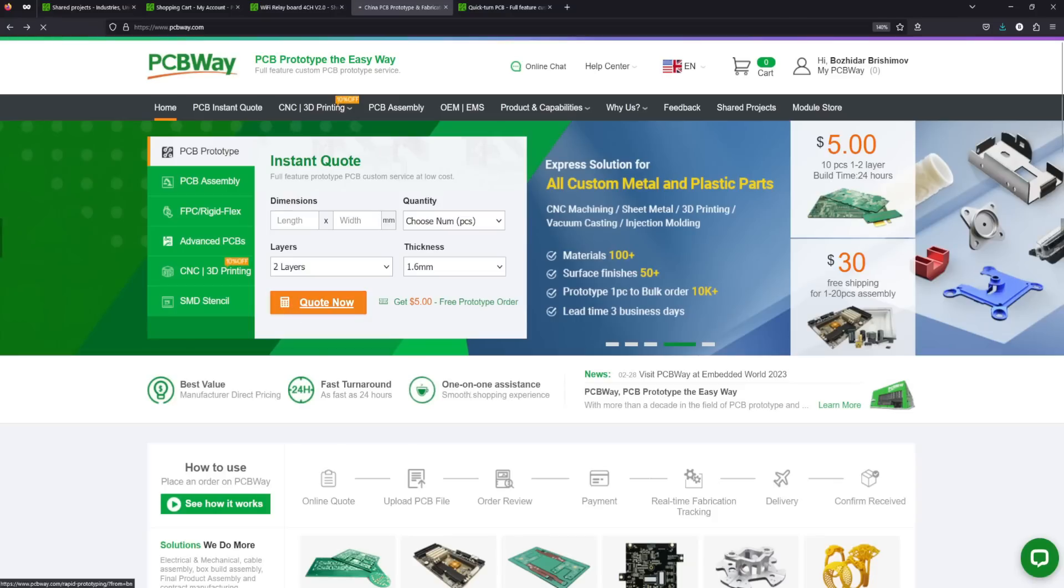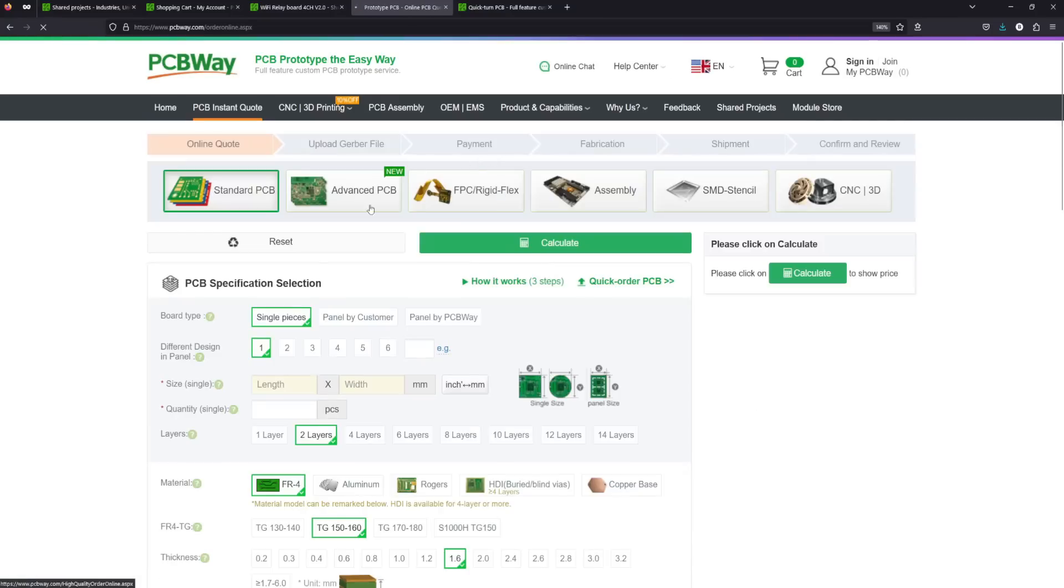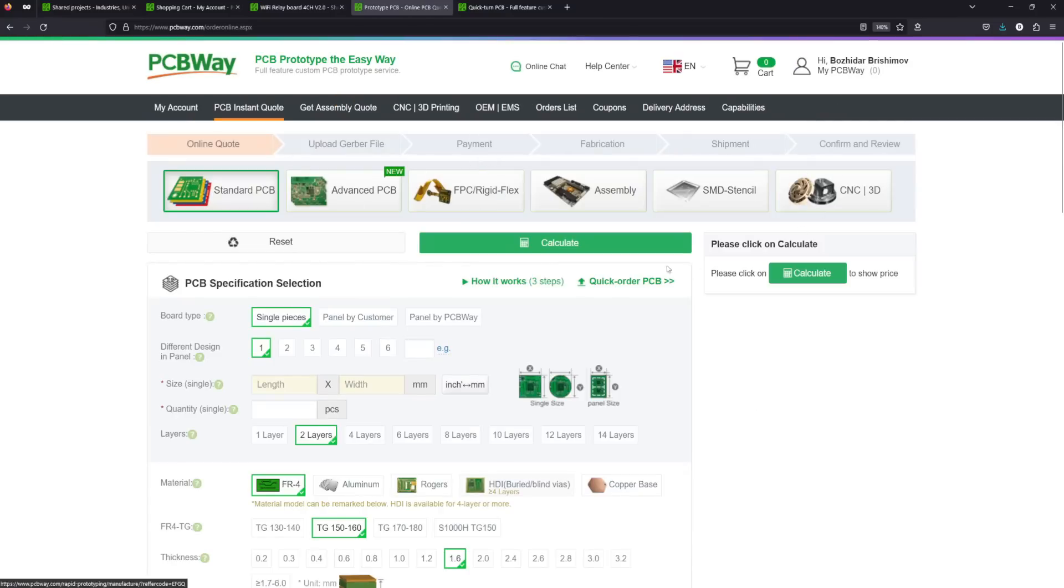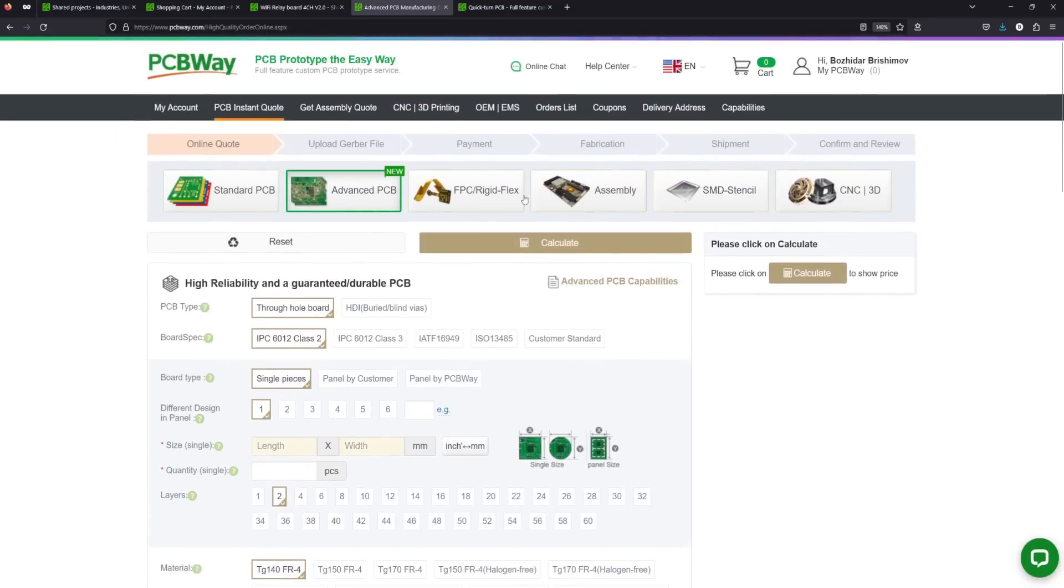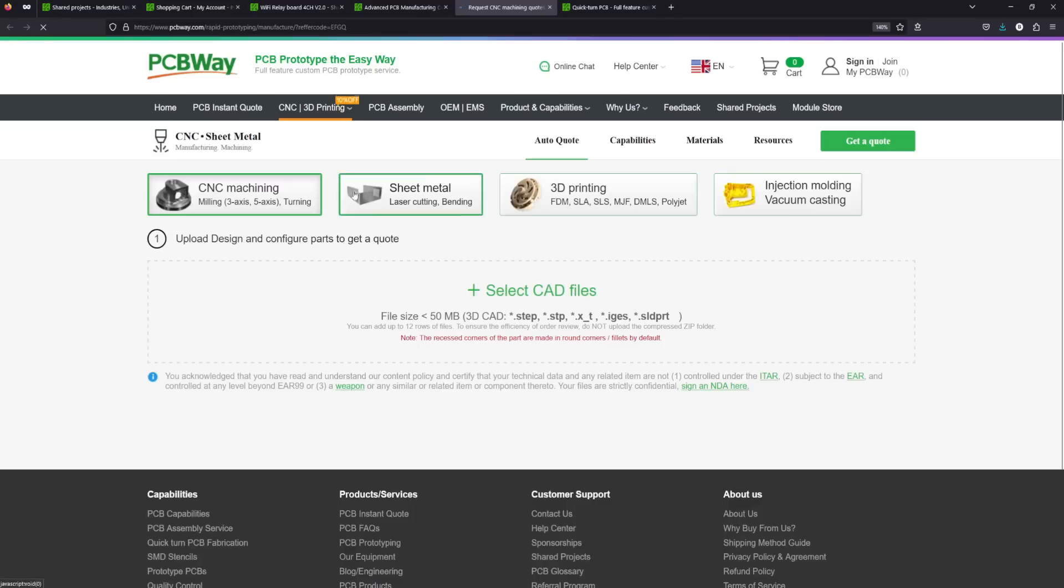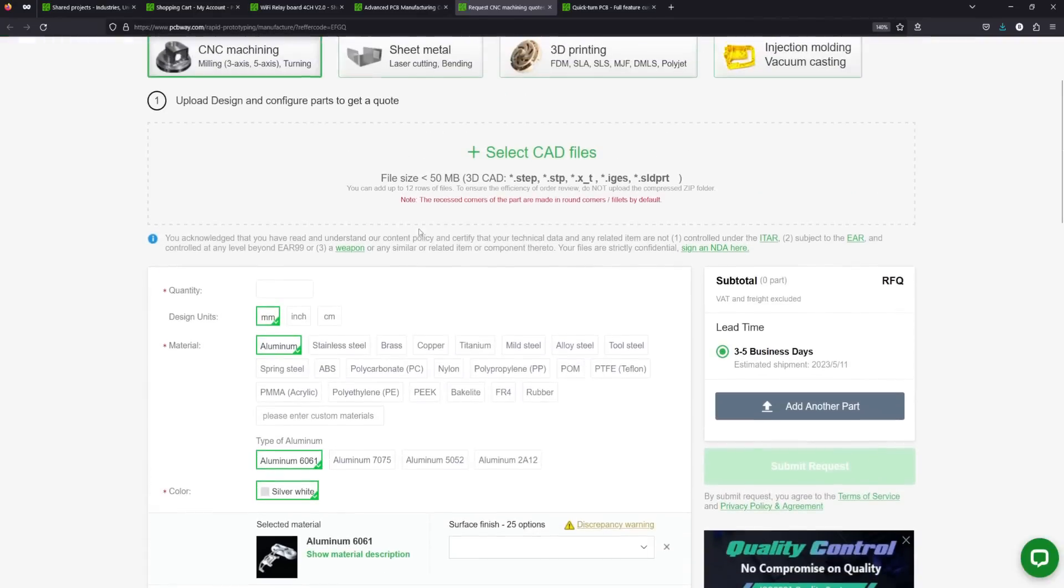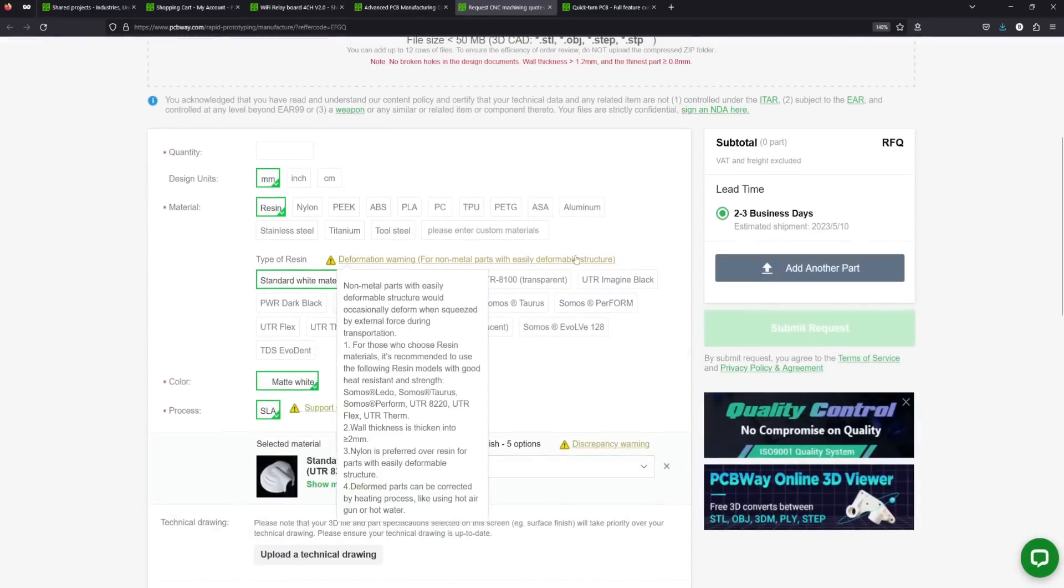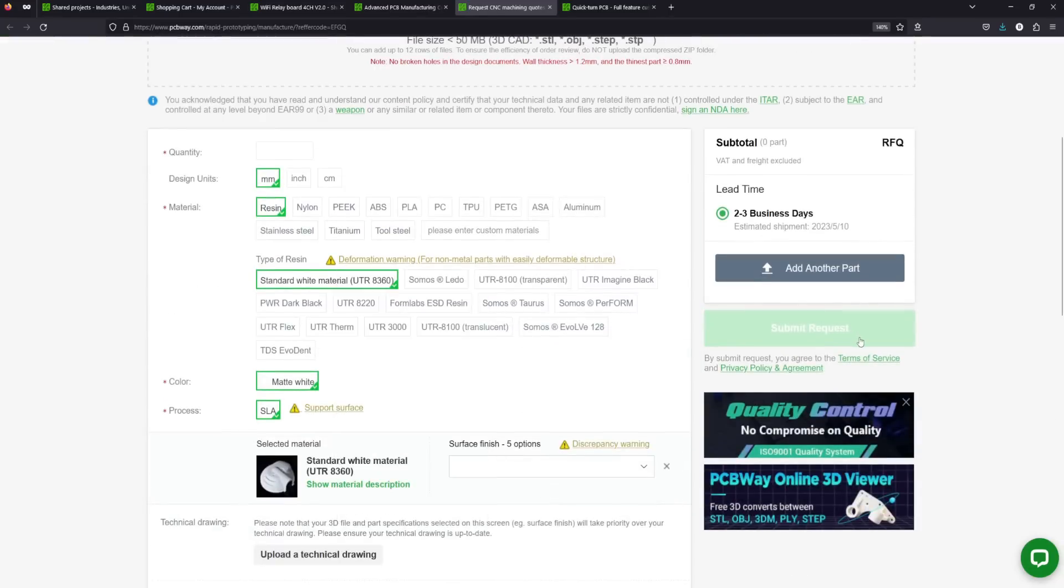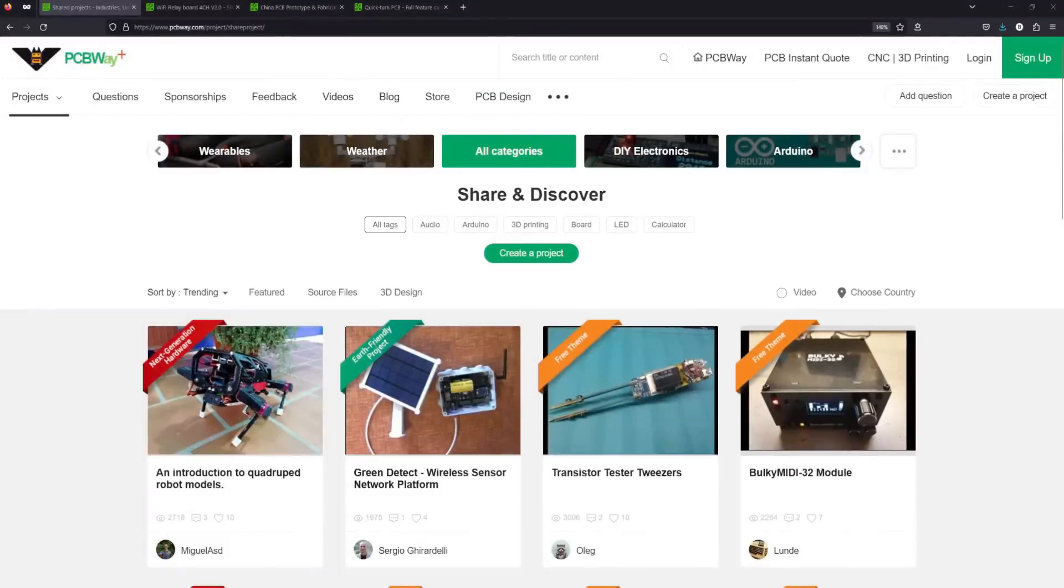I am happy to announce the sponsor of this project, PCBWay. They feature a variety of manufacturing services including many types of rigid and flexible PCBs, CNC machining, 3D printing and others. That's why they can be the one stop solution for your projects.